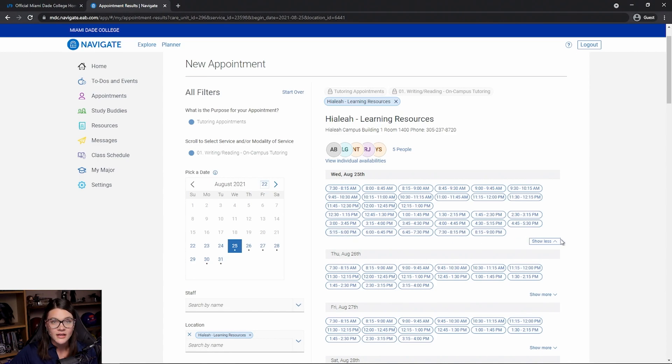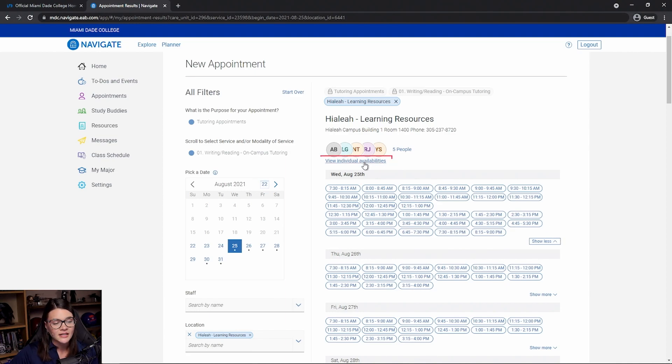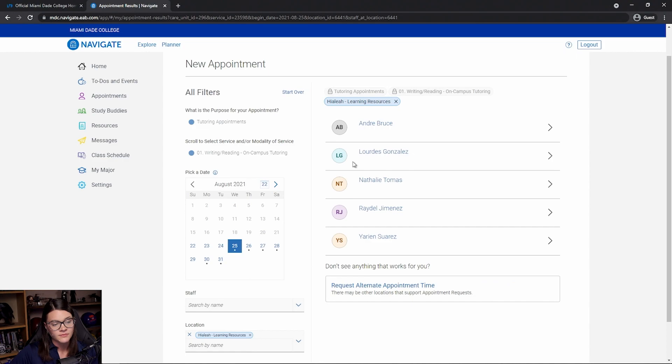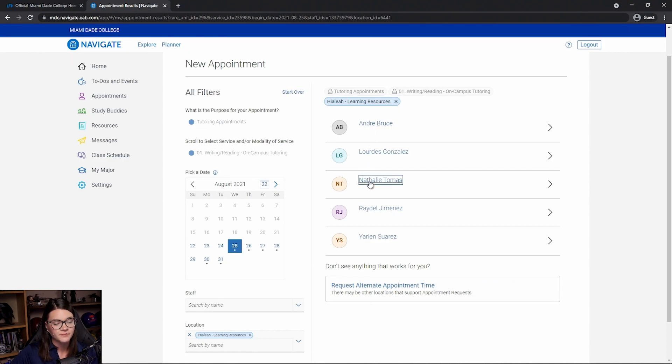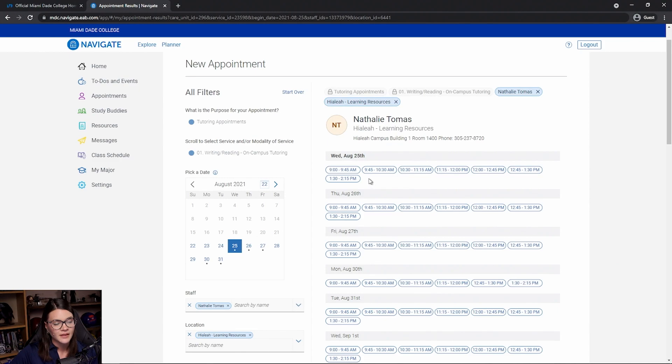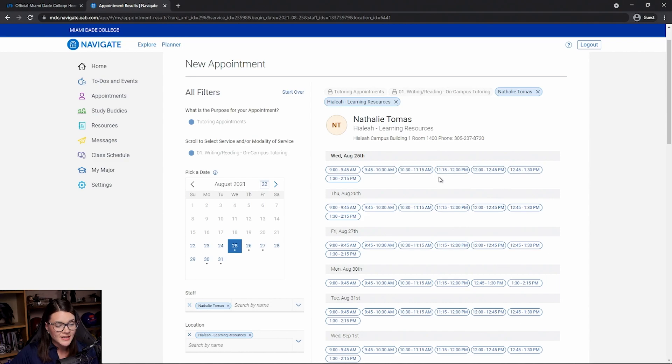Also, if I know exactly who I want to work with, I can look at individual availabilities. So I can say I really want to work with Natalie today and see what her availability looks like. Wednesday at 10:30 will work for me.